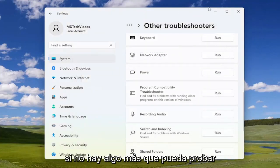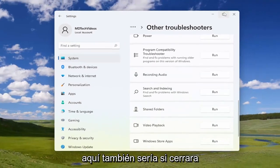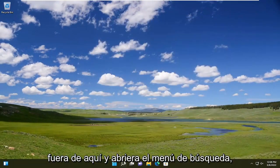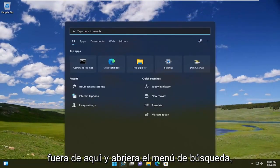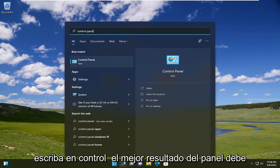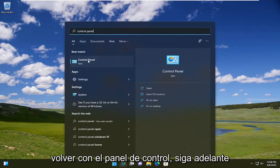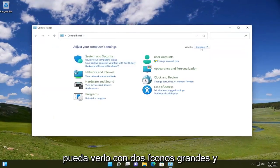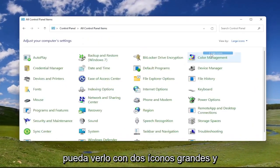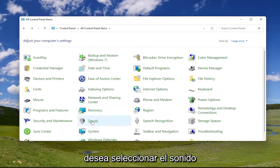If not, something else you can try here would be to close out of that and open up the search menu, type in 'control panel.' The best result should come back with control panel — go ahead and open that up. Set your view by to large icons and then select sound.